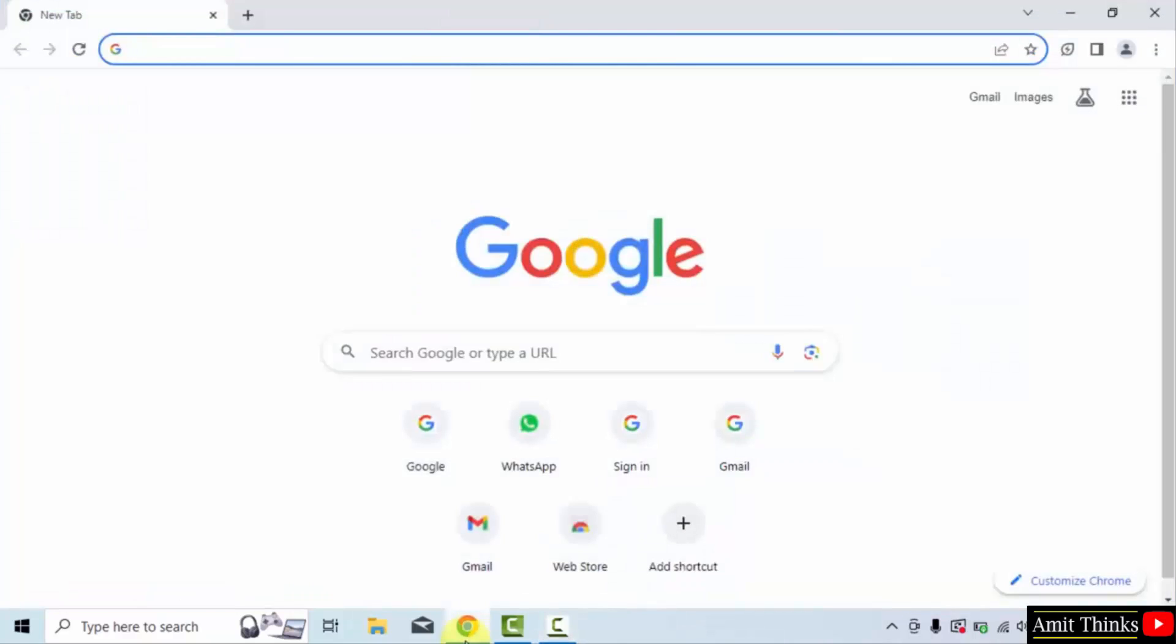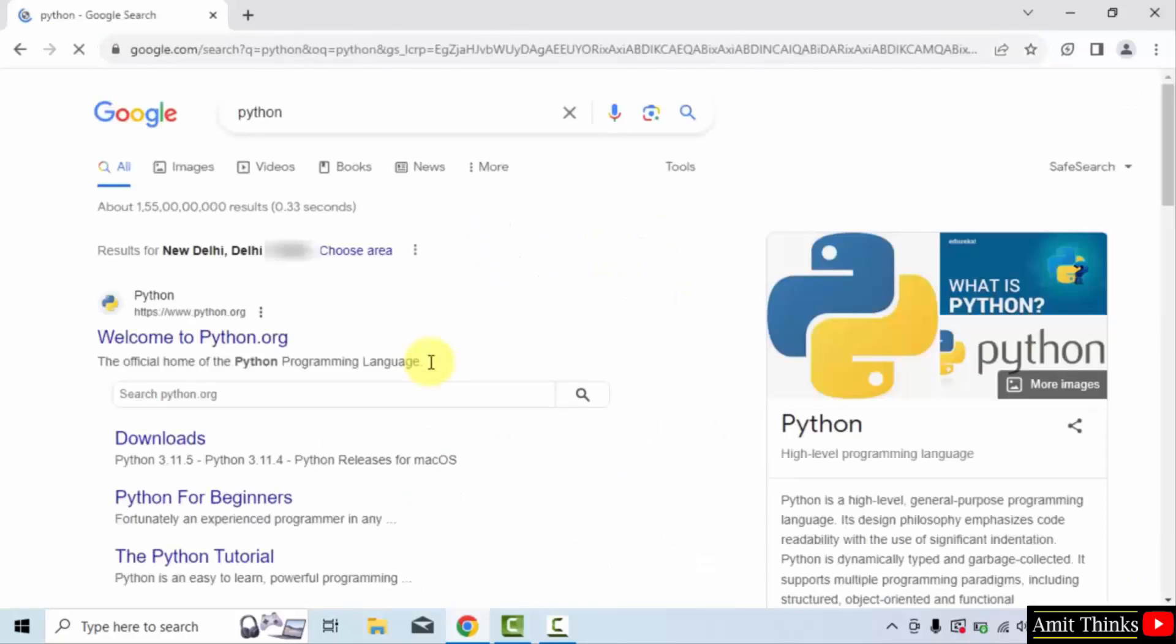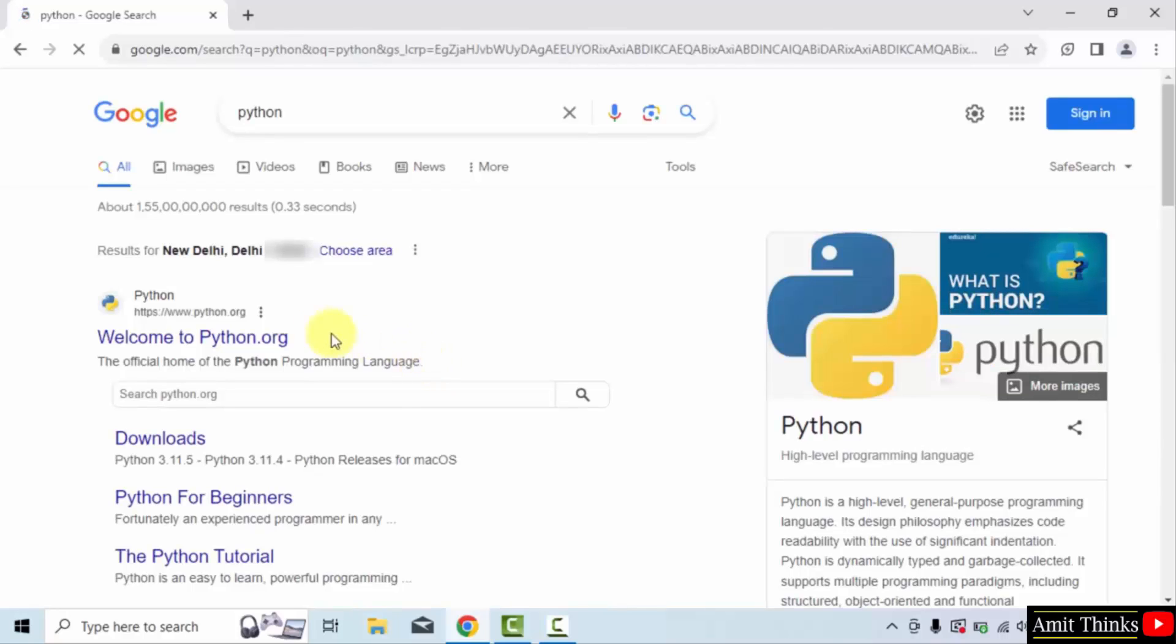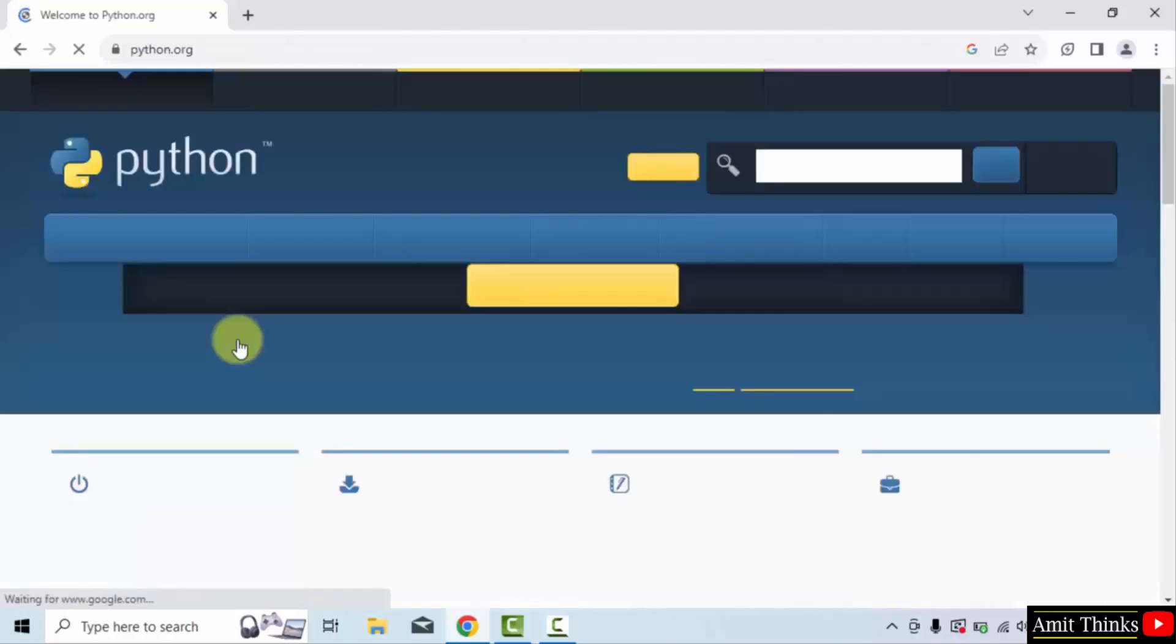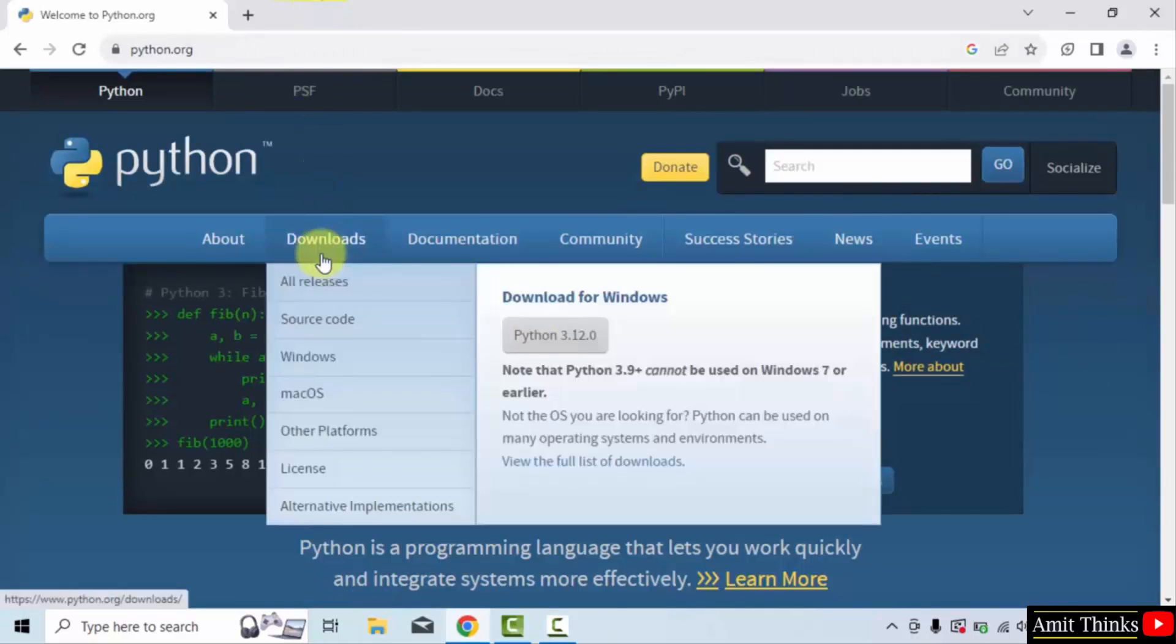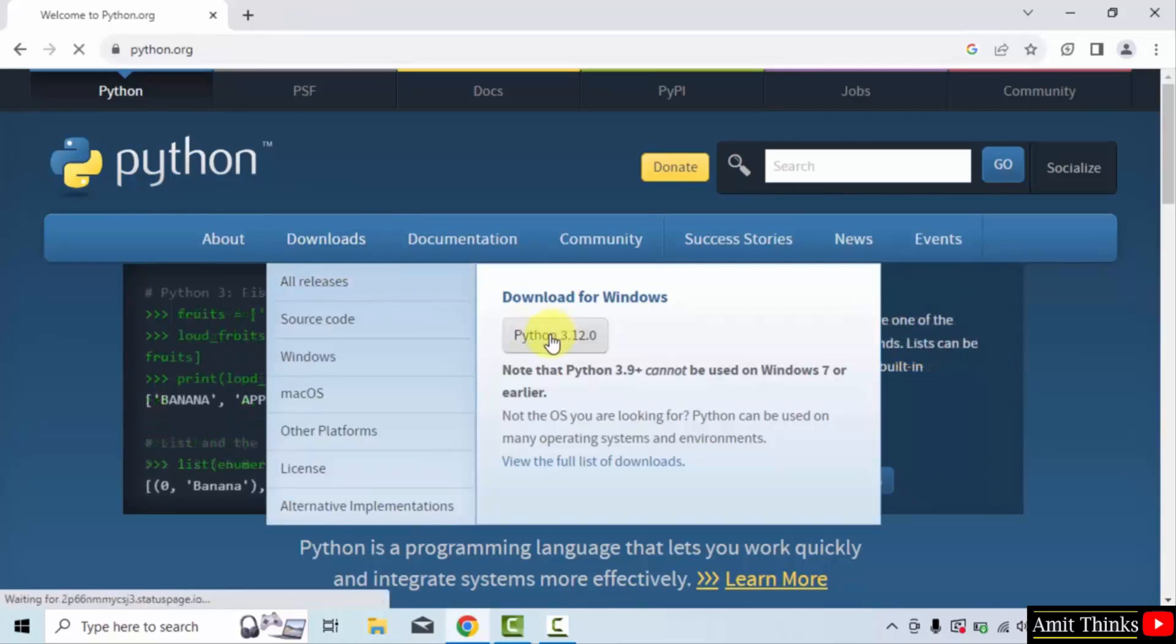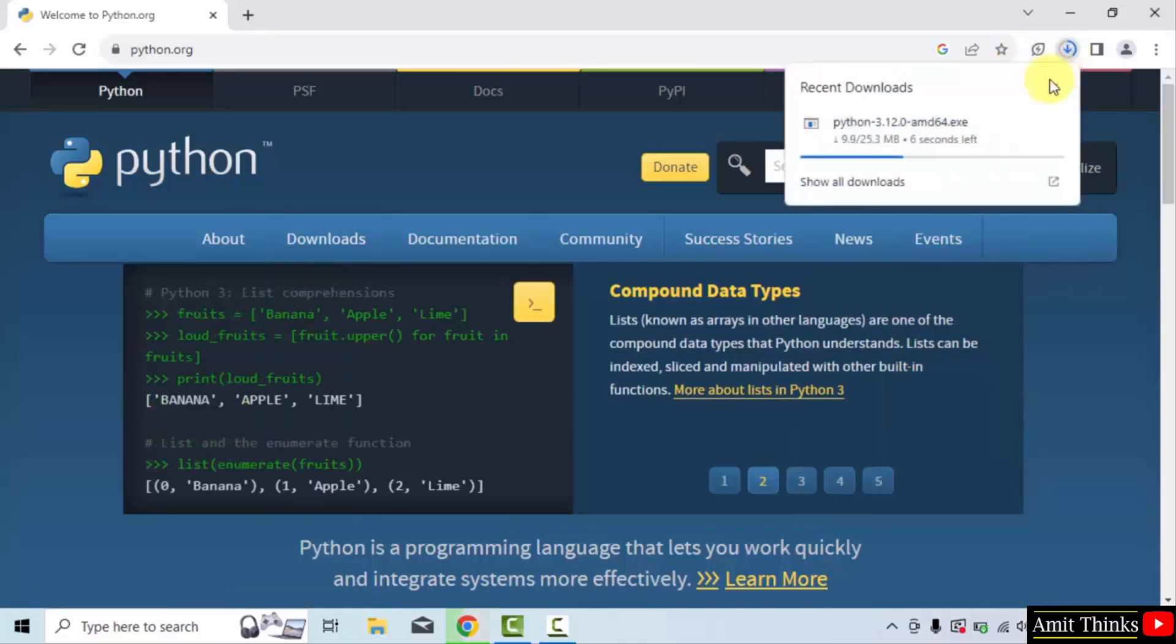Go to the web browser. I'm using Chrome, but you can use any browser. On Google, type Python and press enter. The official website is visible. Click on it, Python.org. On reaching the official website, go to downloads. Click on the current version, Python 3.12.0. On clicking, you can see the download started. It's only 25 MB. Let's wait.